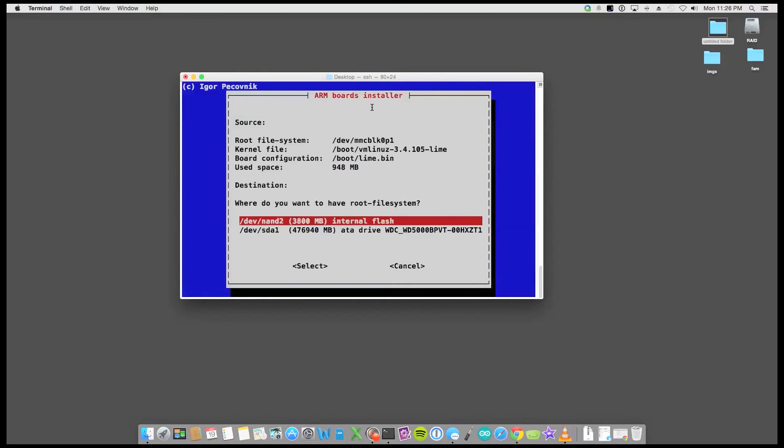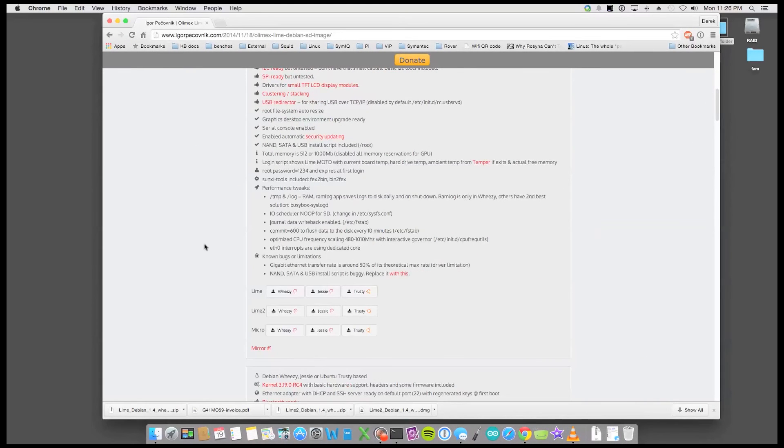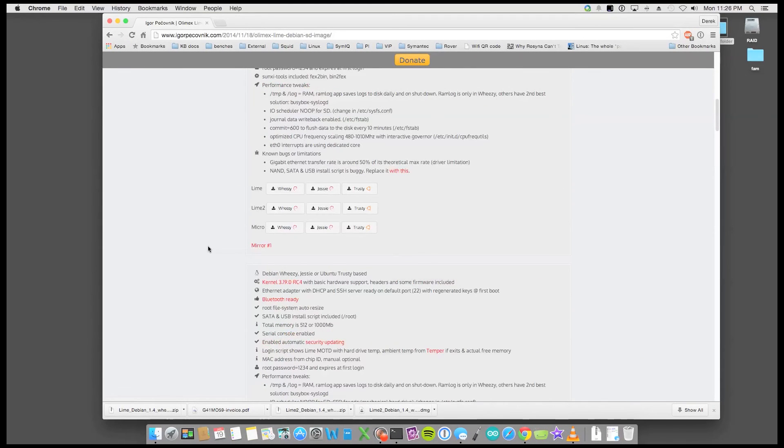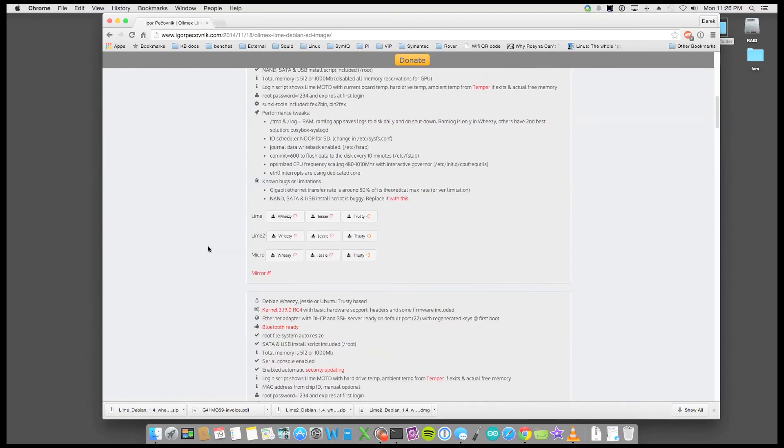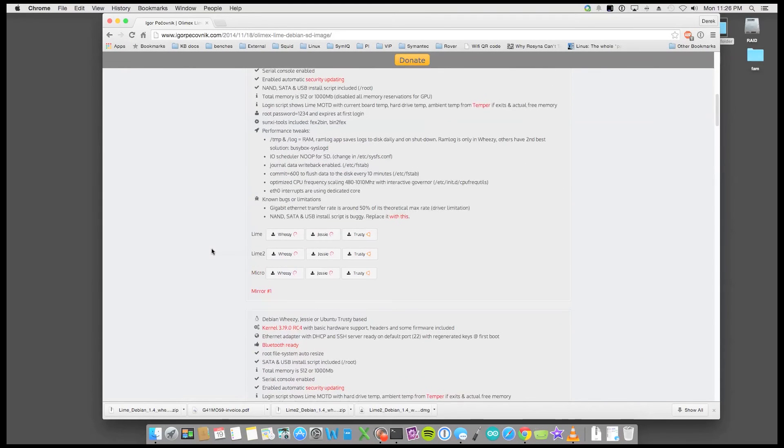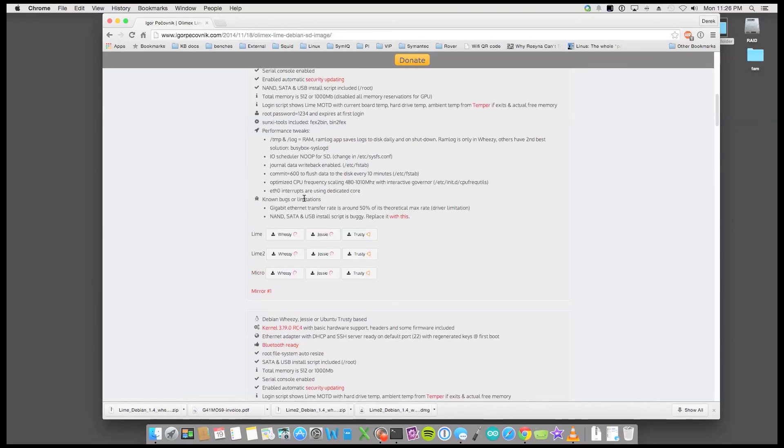So this is Armbian installer. Now something that I noticed and I want to make this clear is that right here something very important.